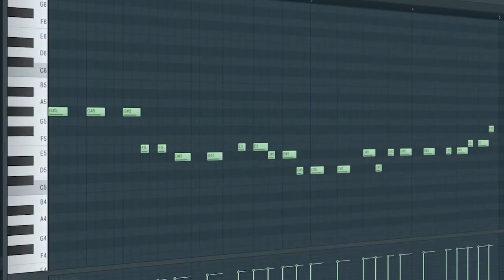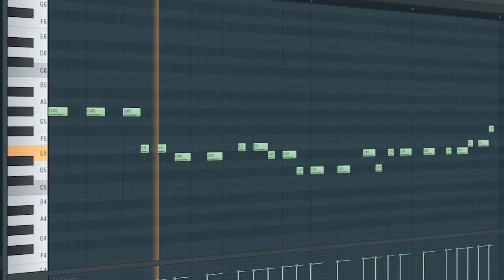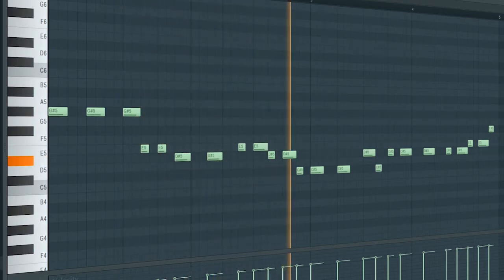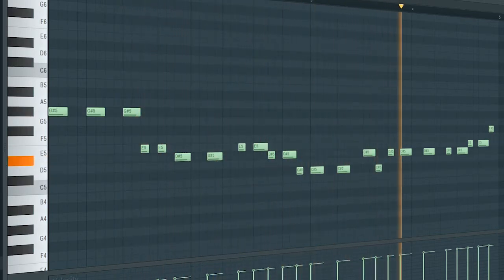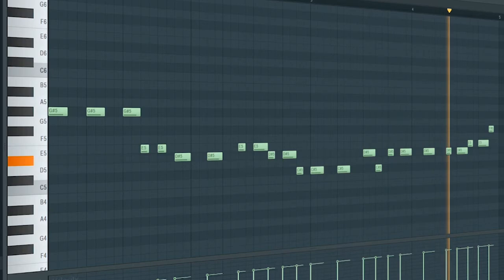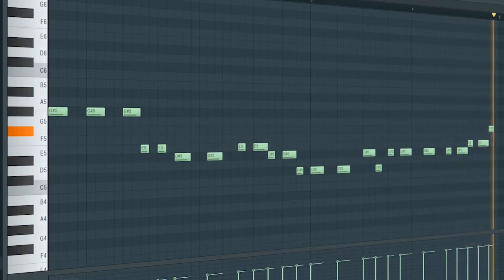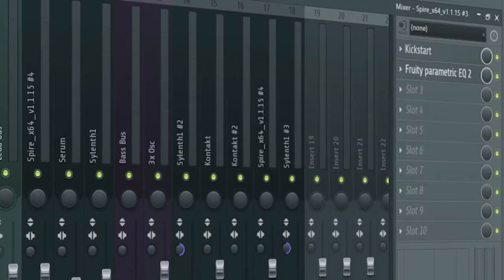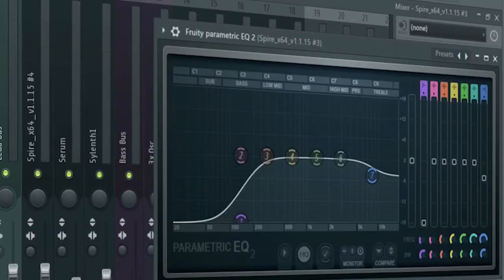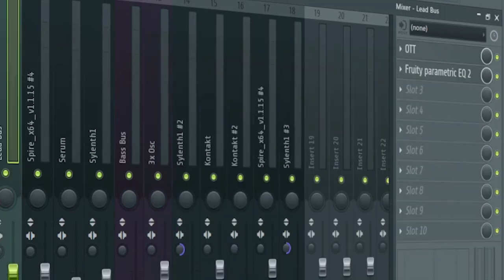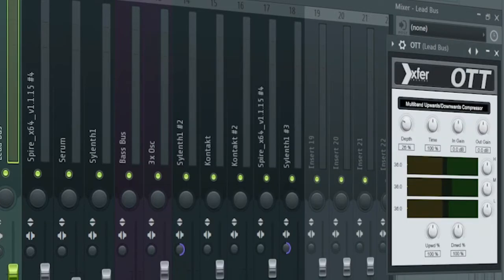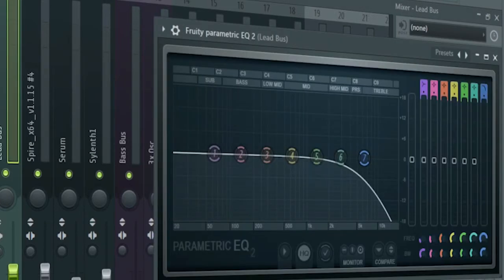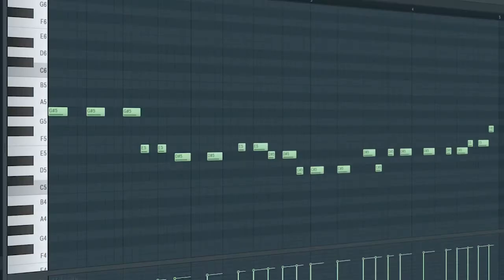Here's how the third one sounds like. I side chained it and cut off some lows and highs. For the bus channel, I added some OTT and some EQ to create a low-pass automation. Here's how they sound together.